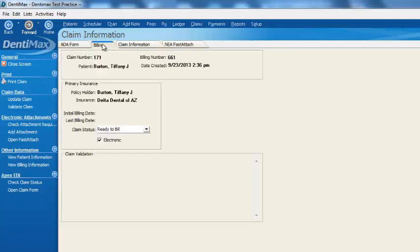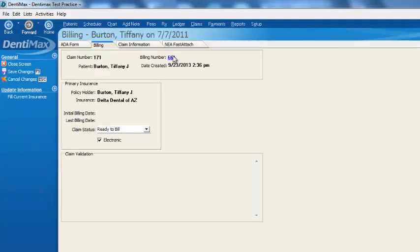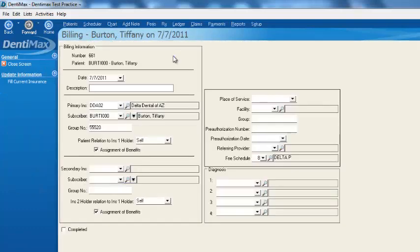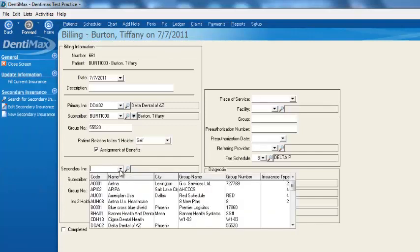We'll go ahead and go into the Billing tab here, and we'll zoom into the billing number where we can change the secondary insurance status to having secondary from, let's see, we'll have it from Aetna.